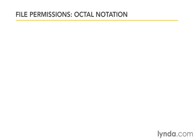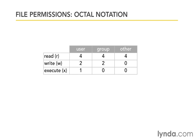So in place of the yeses and nos for each one of those, let's drop in those numbers. So for the user, the user can read, write, and execute, so they get 4, 2, and 1. The group can read and write, so they get 4, 2, and 0. And for other, they can only read, so they get a 4, and then 0, and 0.